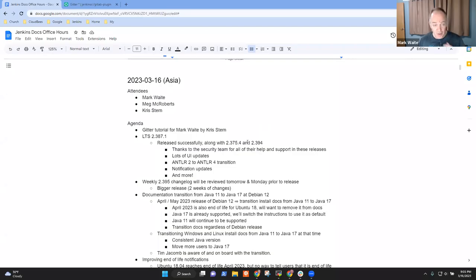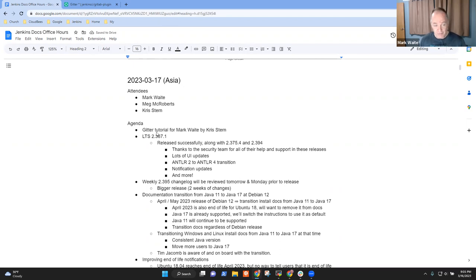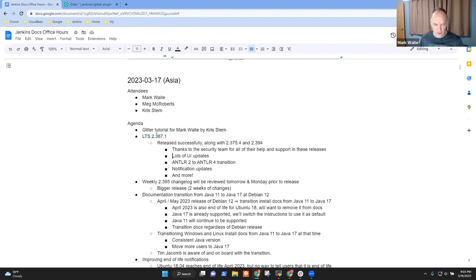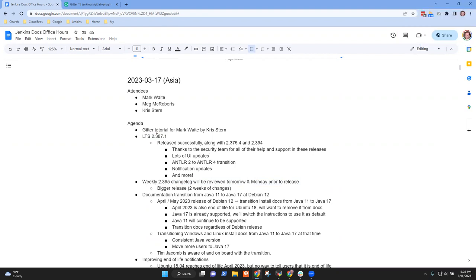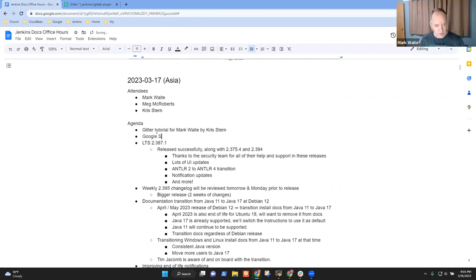Welcome, this is Jenkins Documentation Office Hours, it is the 17th of March. Today, top of the agenda is a Gitter tutorial for me by Chris, and then we've got several other topics we may spend time with. Any other topics you wanted to put on the agenda today? How about GSoC - Google Summer of Code. Good, anything else?